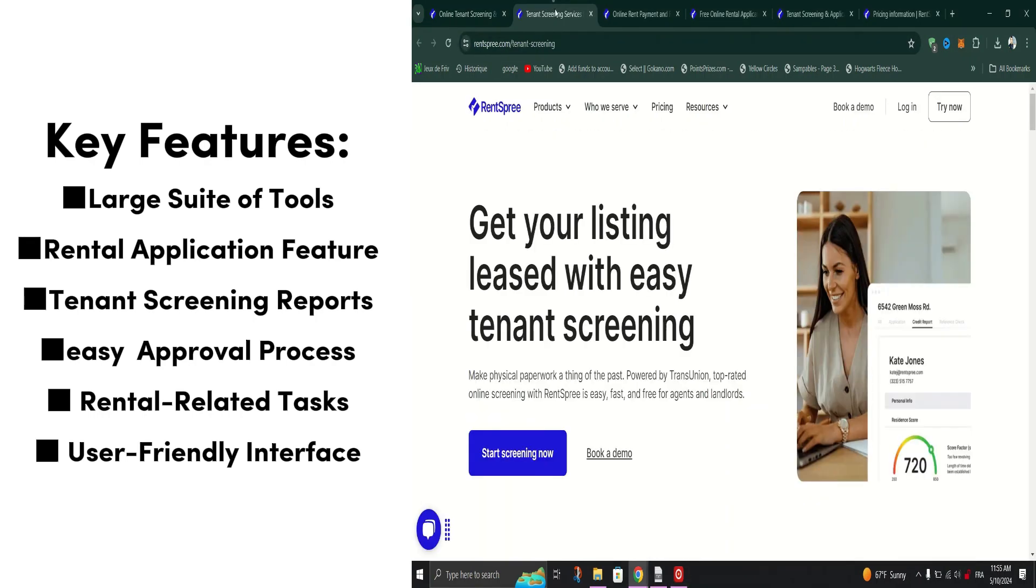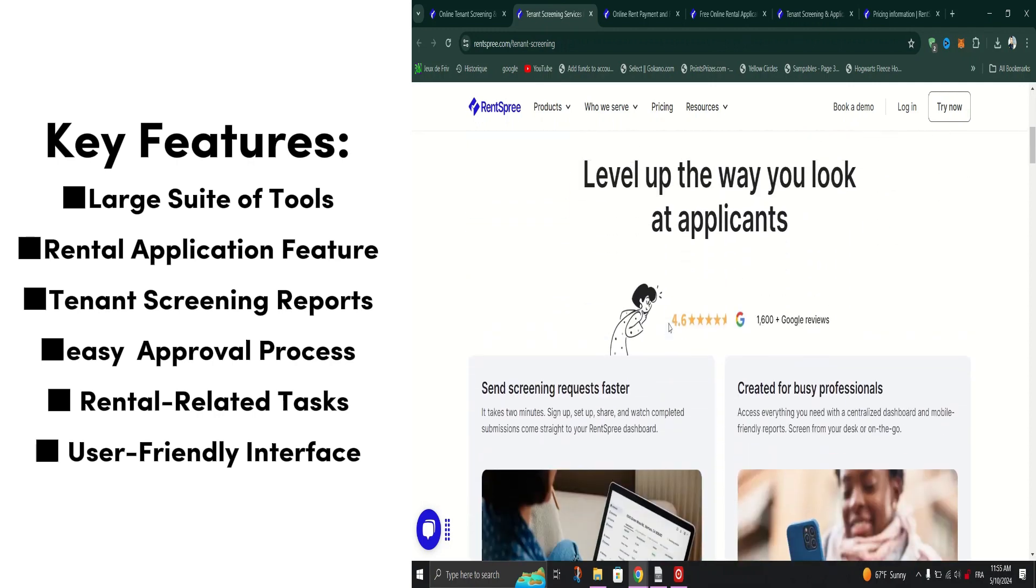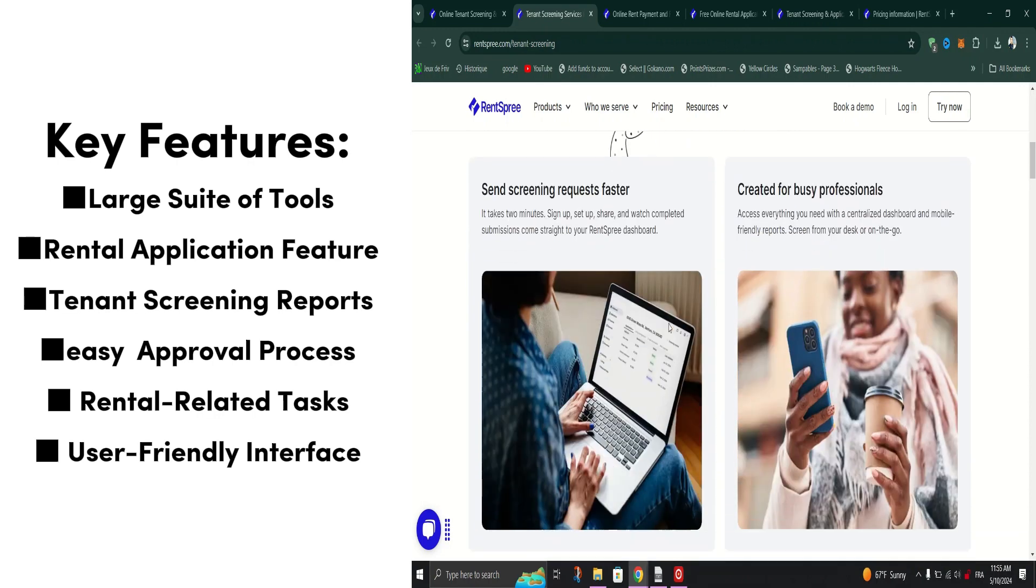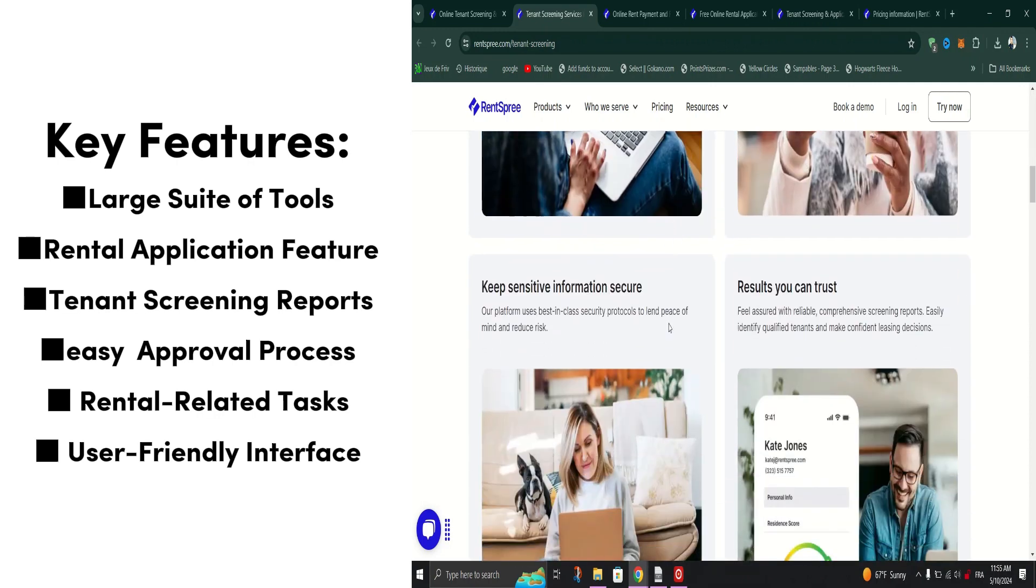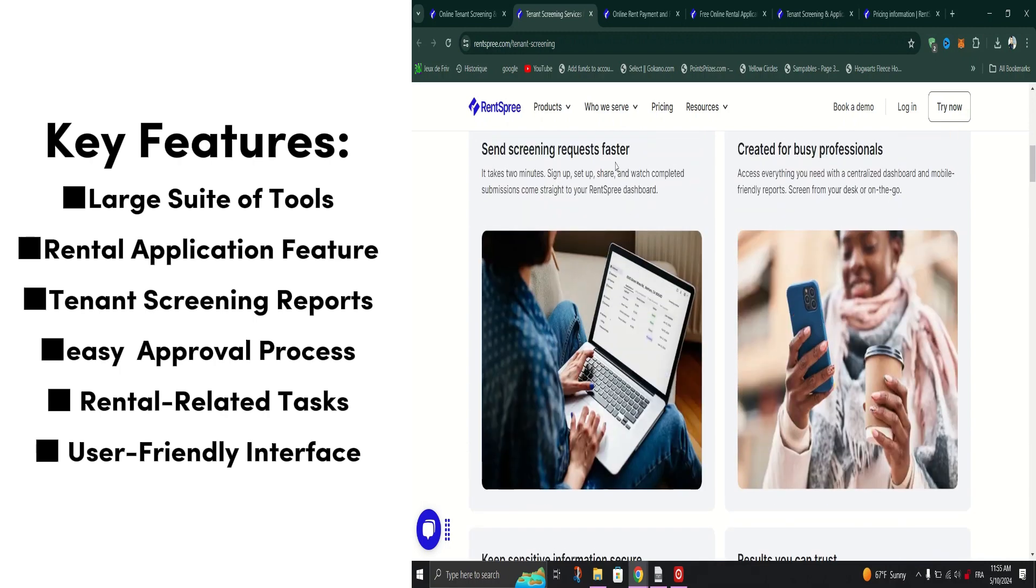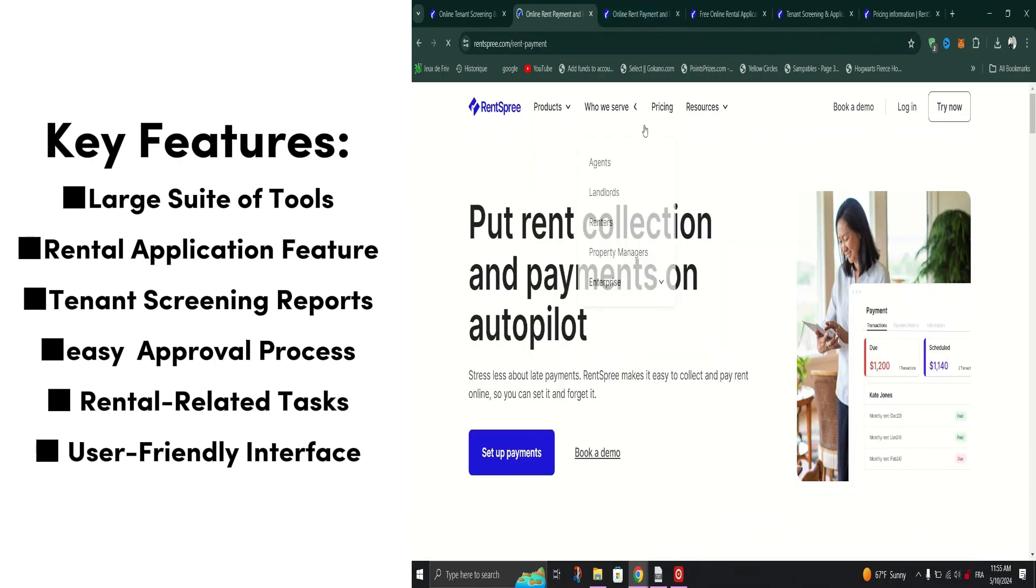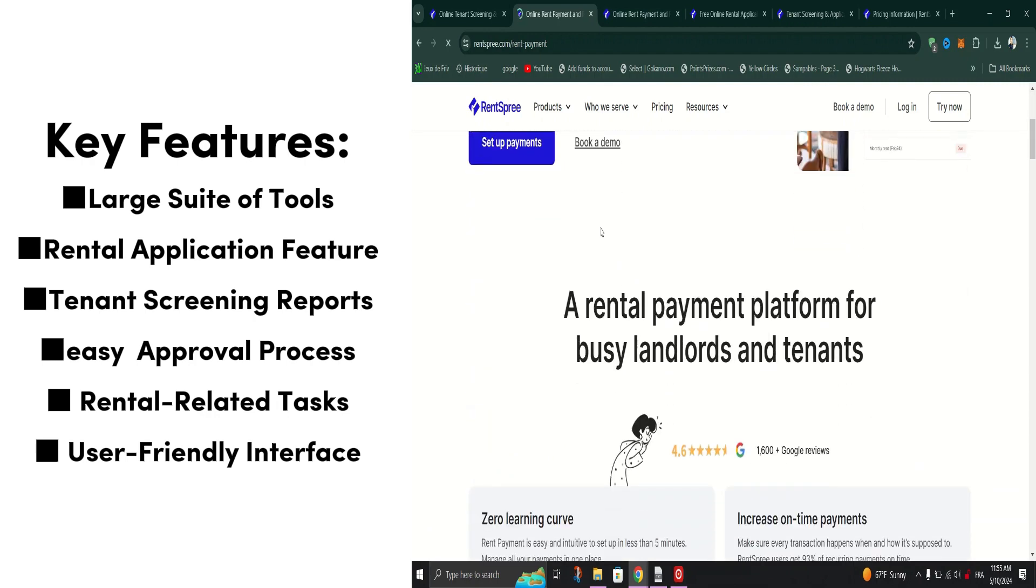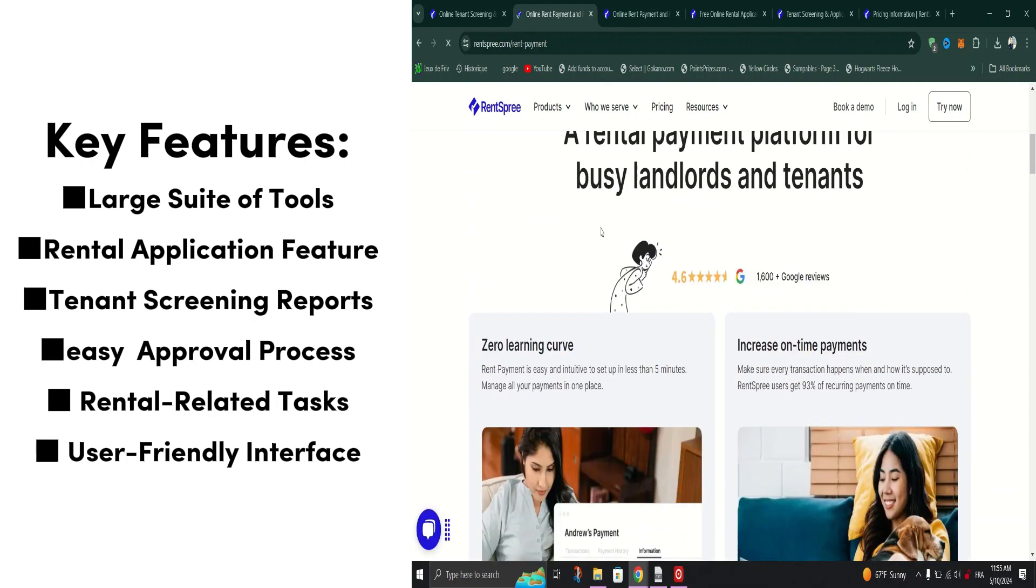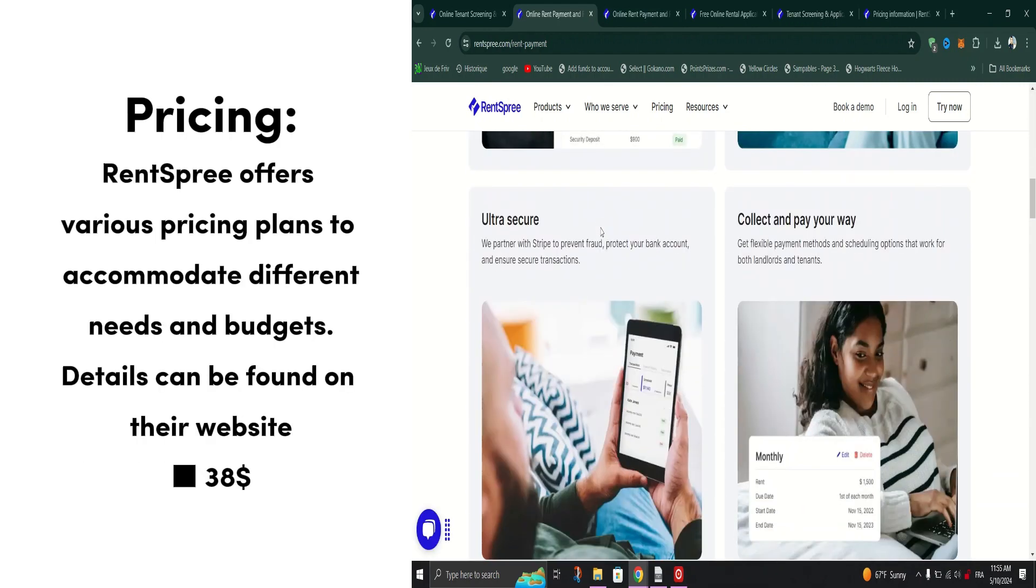Let's start with the rental application feature. With Rent Spree, tenants can effortlessly complete and submit rental applications online, eliminating the hassle of paper forms and saving valuable time for both renters and landlords. Rent Spree offers a single-tenant screening package for $38.